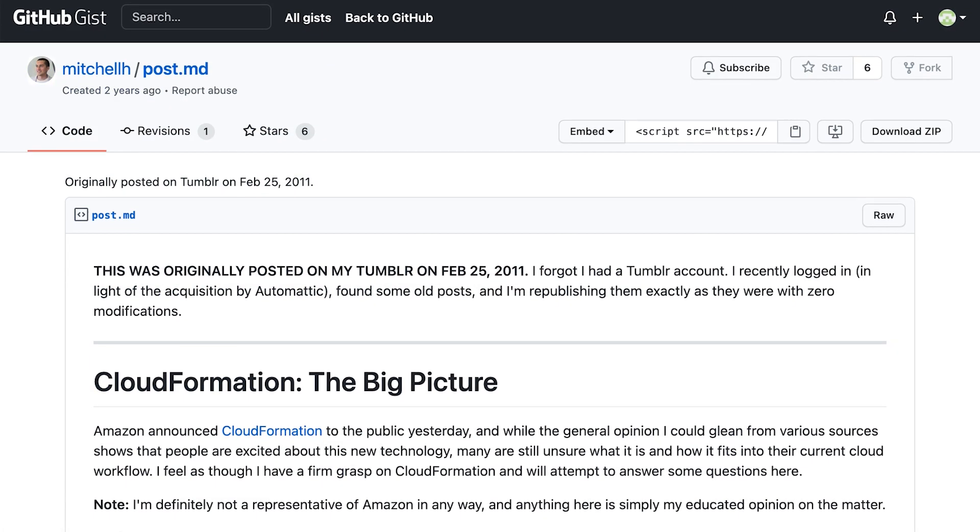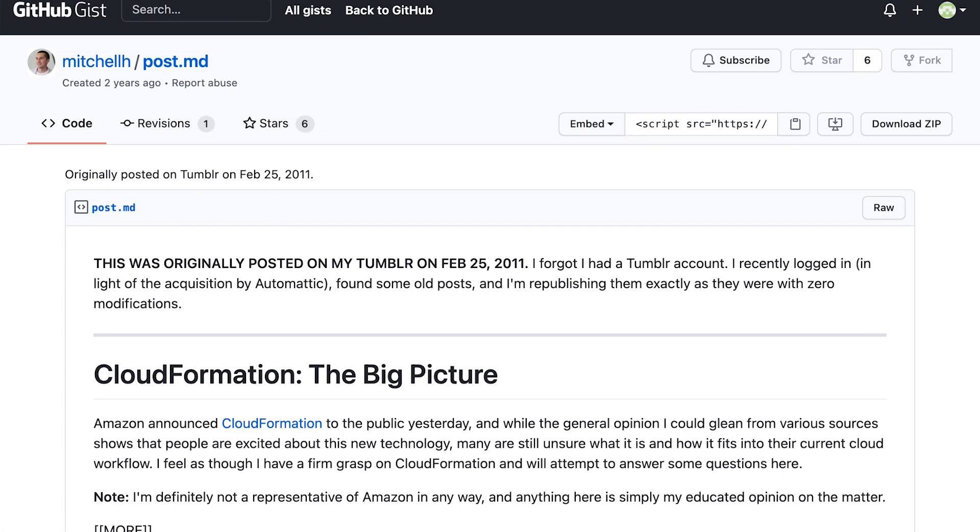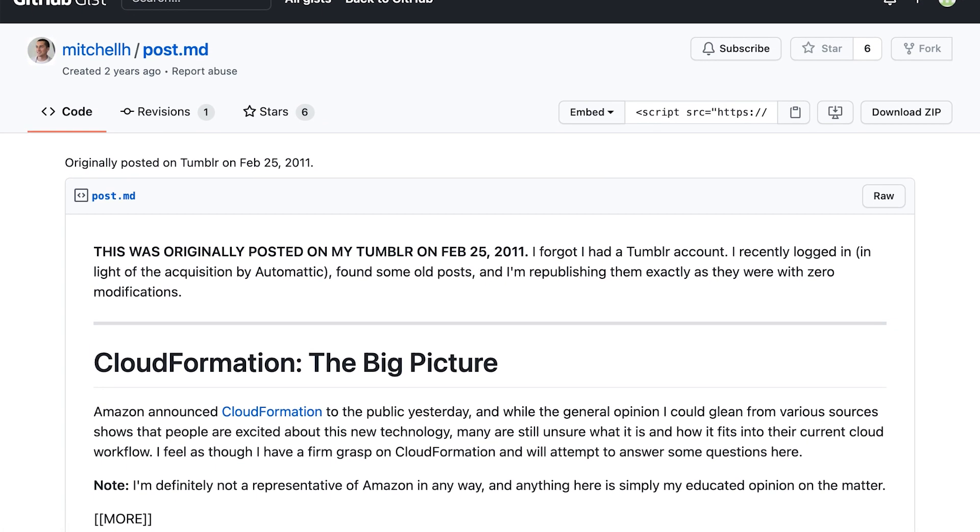I want to start by taking a step back to understand how we got here. The story starts almost three years before we ever began coding Terraform. In 2011, AWS introduced CloudFormation.